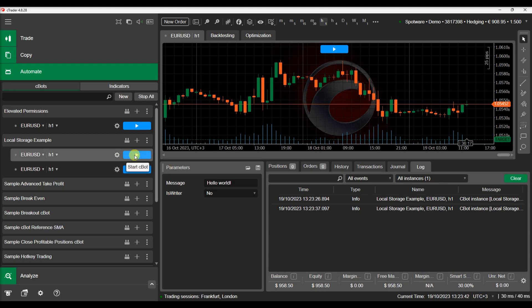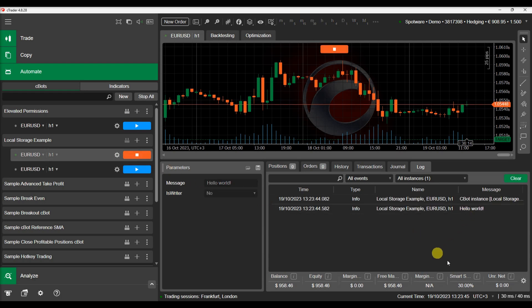Then we will change the first instance to read from local storage and see that it is able to read the saved values.